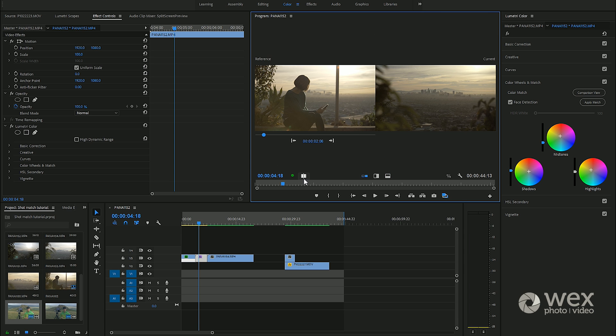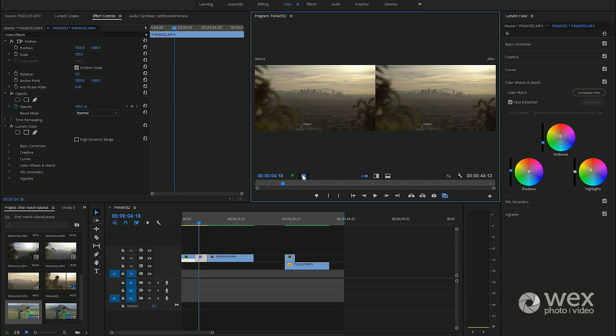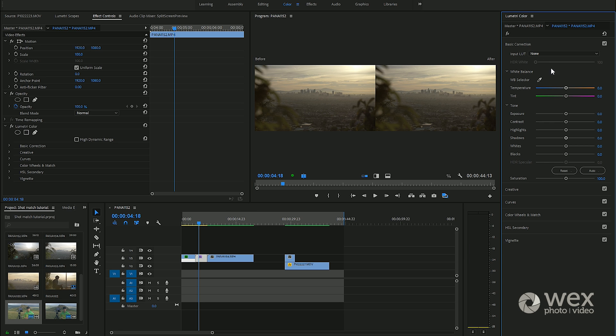You can click this icon as well and this is really handy for grading individual clips. This will give you a before and after look.